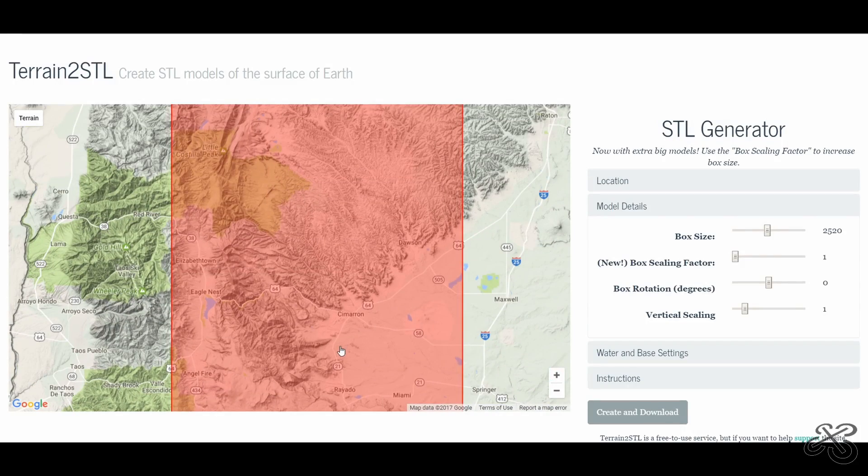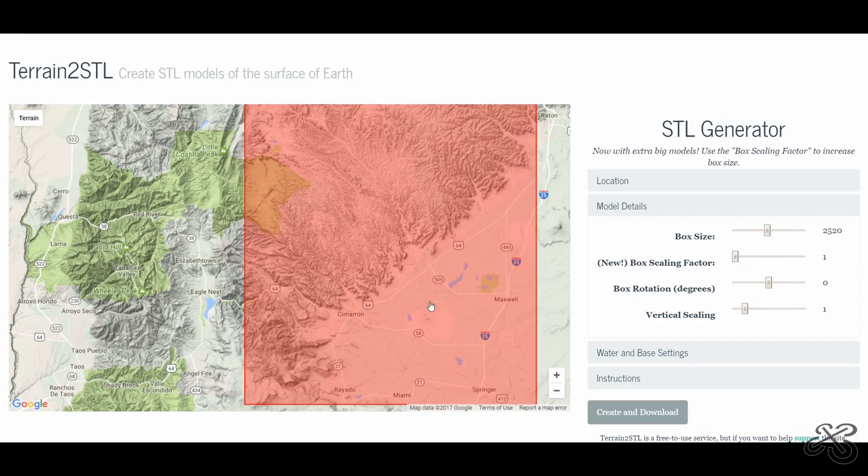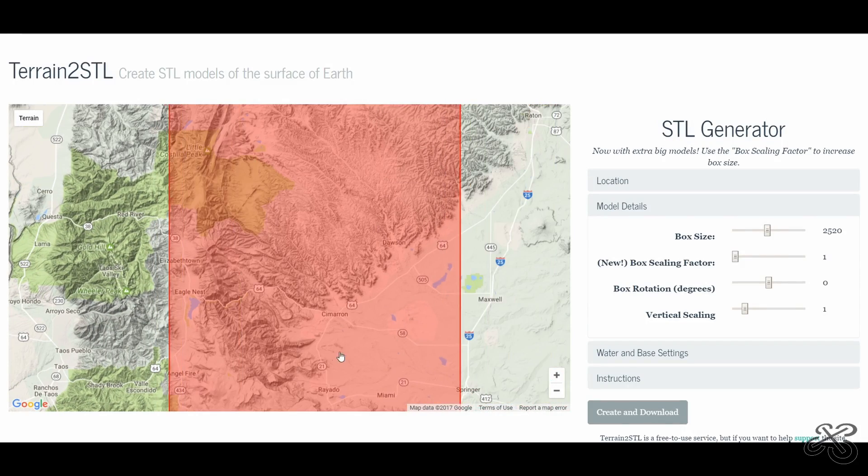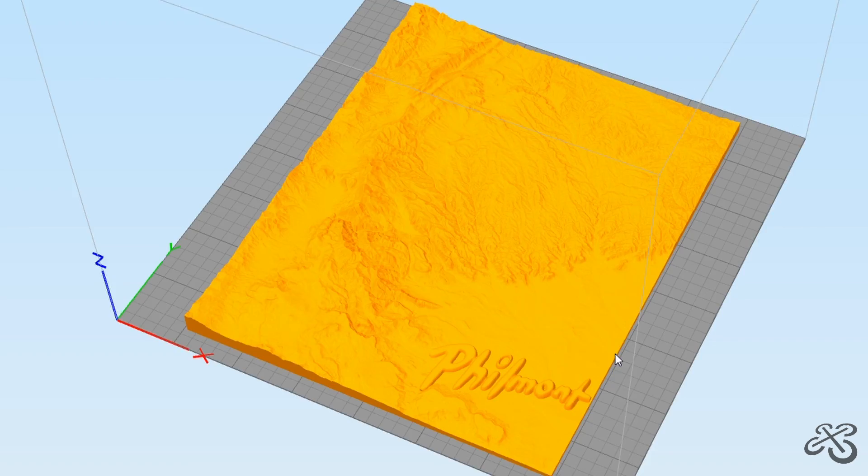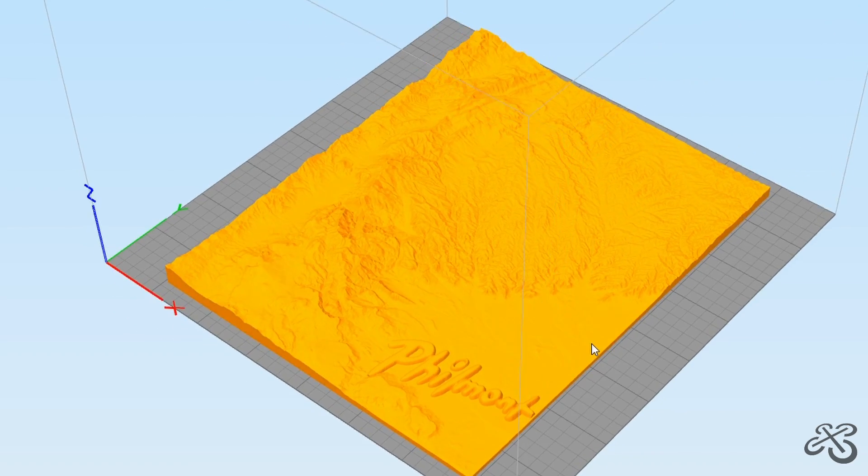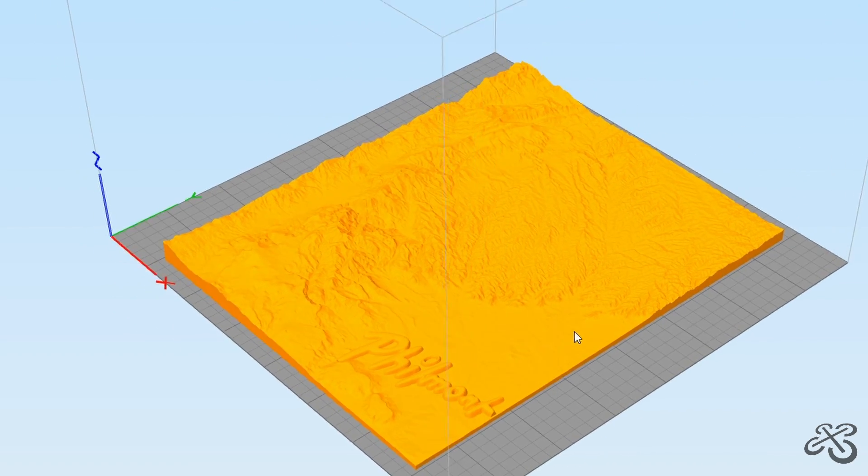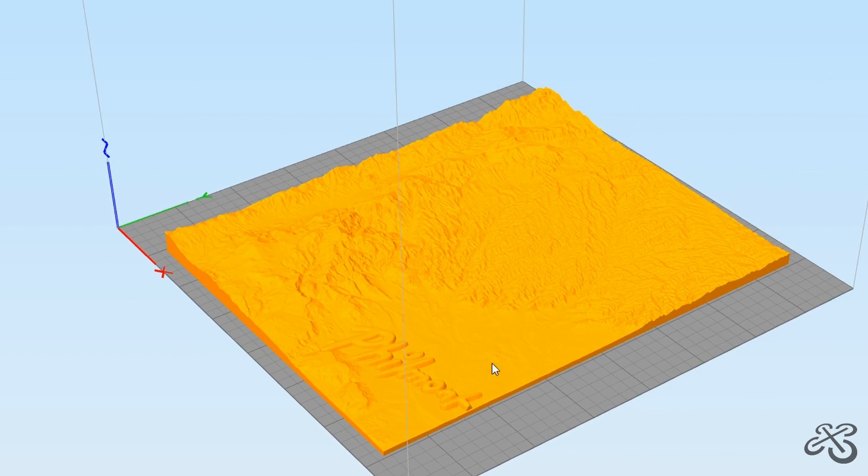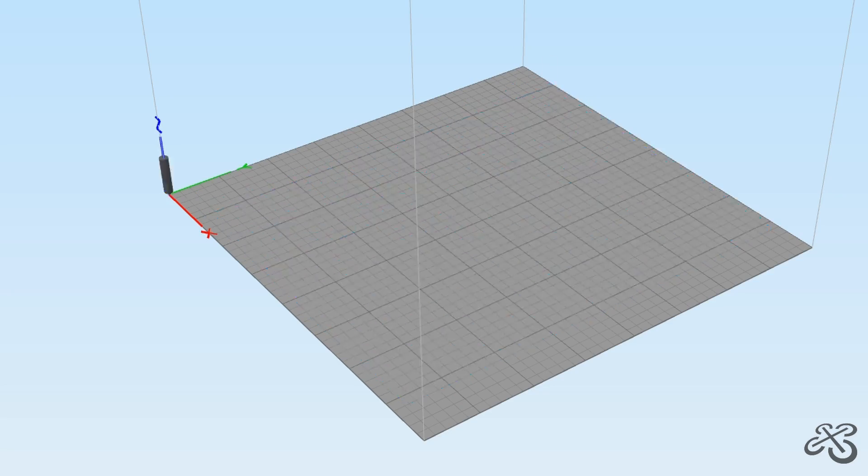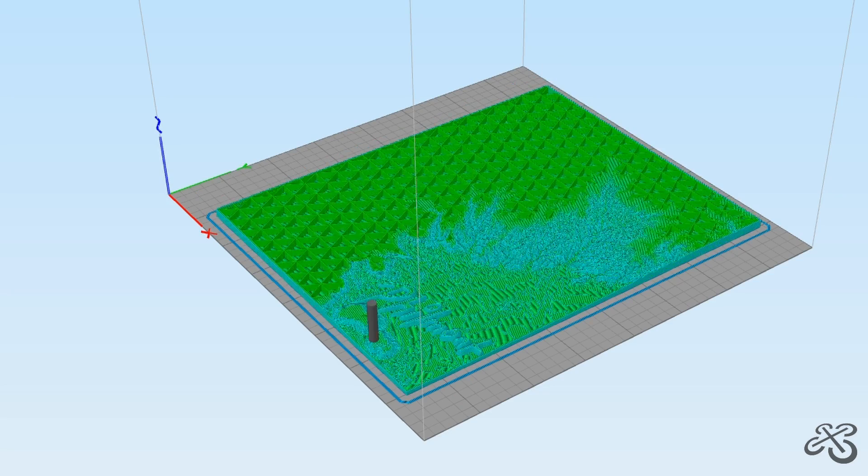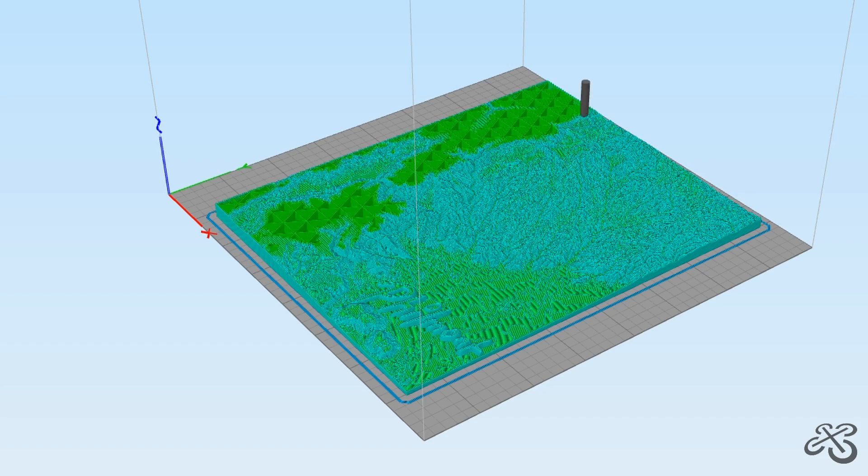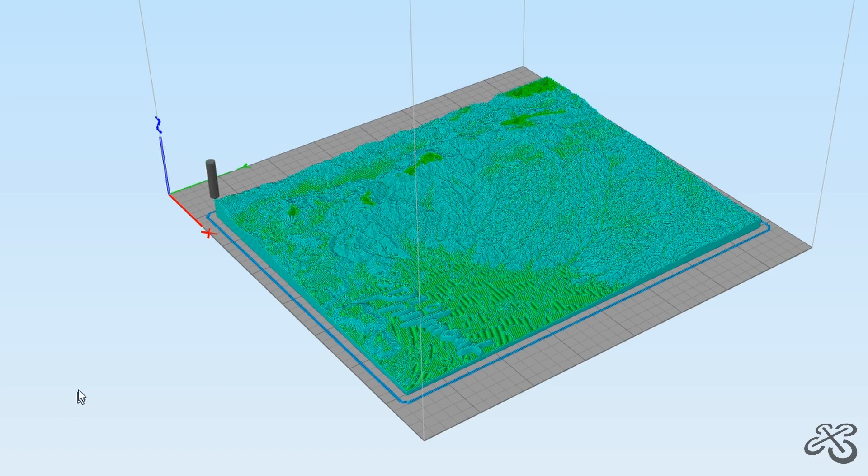Today, I took the topographic data using Terrain2STL, which the link will be in the description, and dumped that into an STL file, put the little Philmont logo in it, and hit print.